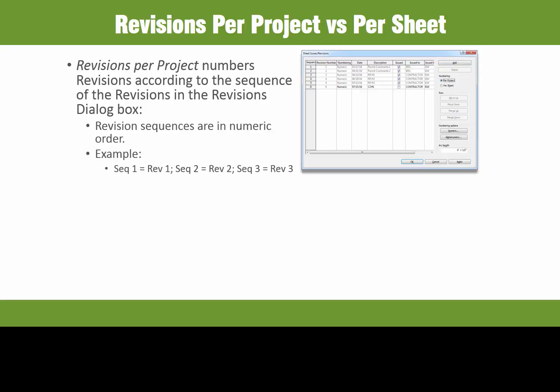Once you issue revision 1, you cannot have any future revision 1's because it has already been issued. You will have to un-issue revision 1 if you want to add an additional revision 1 or edit an existing revision 1 cloud.